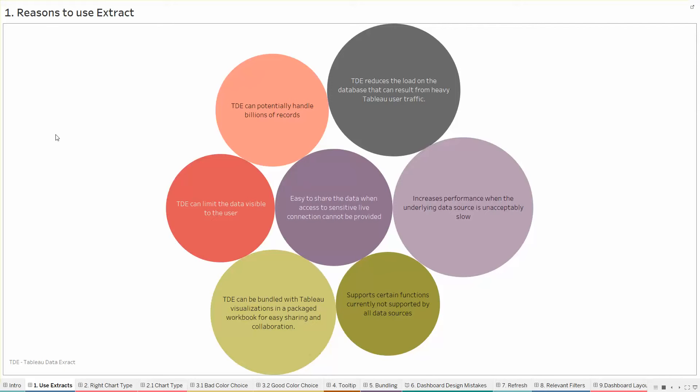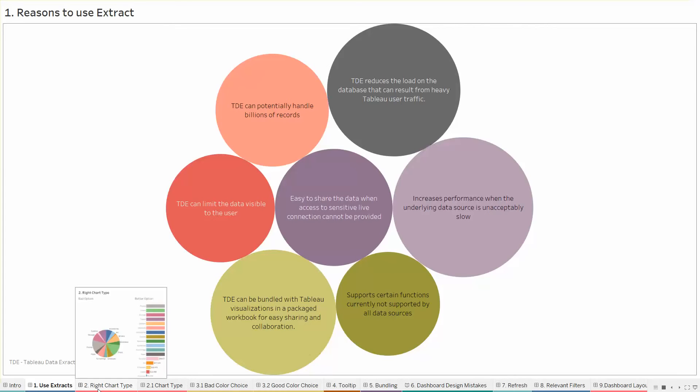And other advantages include it increases your performance and there are certain functions like level of detail which was introduced in V9 is not supported by many sources. So creating an extract can help you use those level of details in your data. So it's always advisable to use Tableau extracts rather than having a live connection.